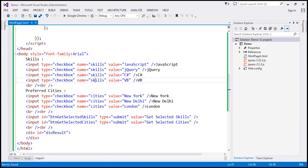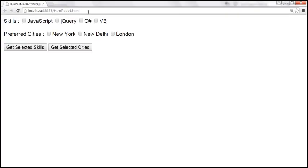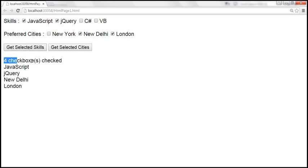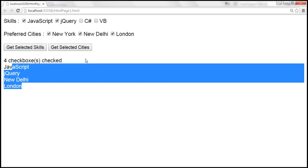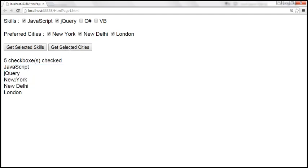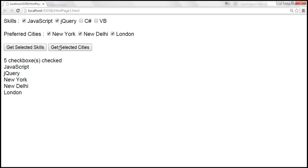Let's look at that in action. Reload the page, select JavaScript and jQuery from skills, and New Delhi and London from cities. When I click Get Selected Skills, it says four checkboxes checked and returns checkboxes from both groups — and clicking Get Selected Cities gives the same result. That's not what we want; each button should only return its own group's checked checkboxes.